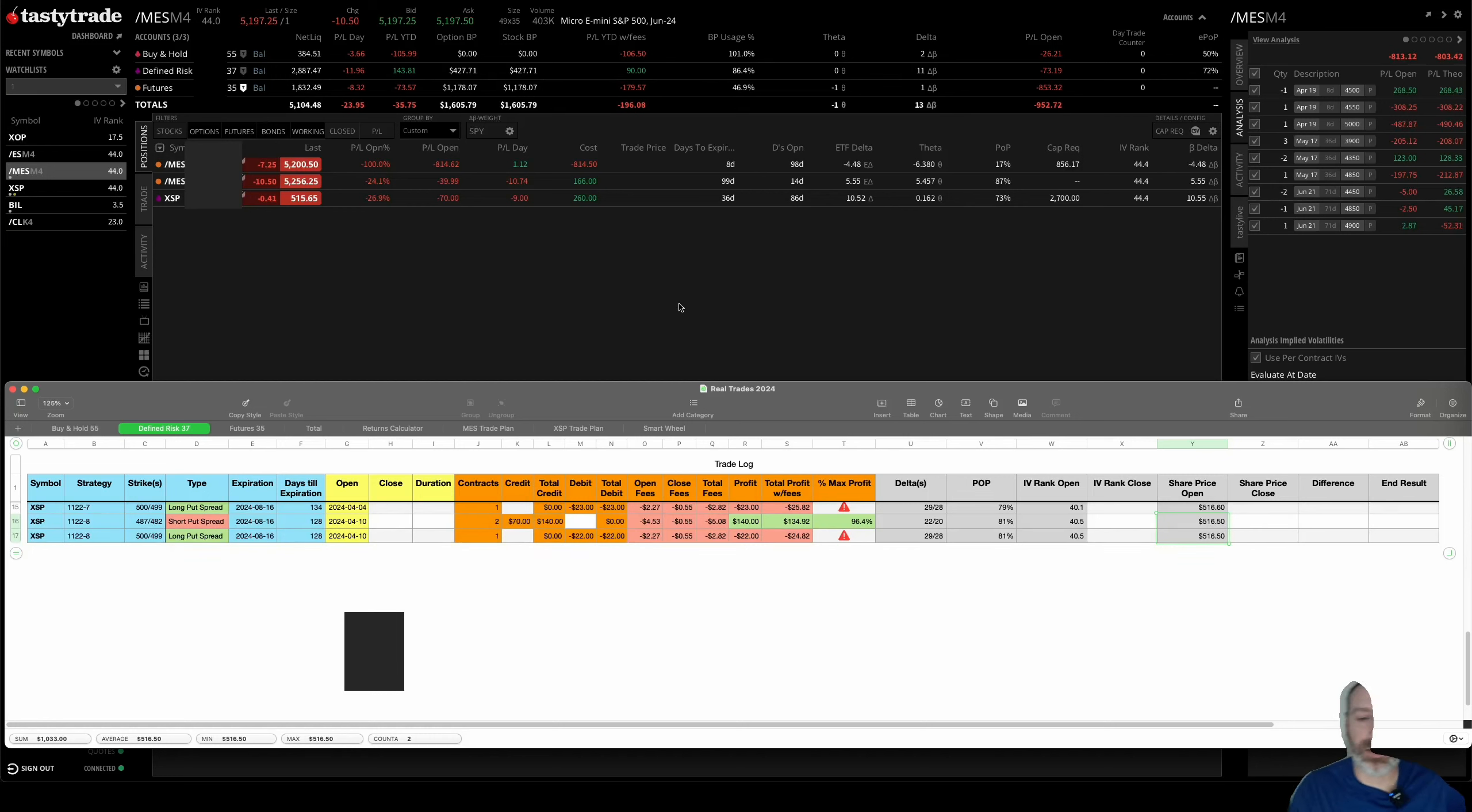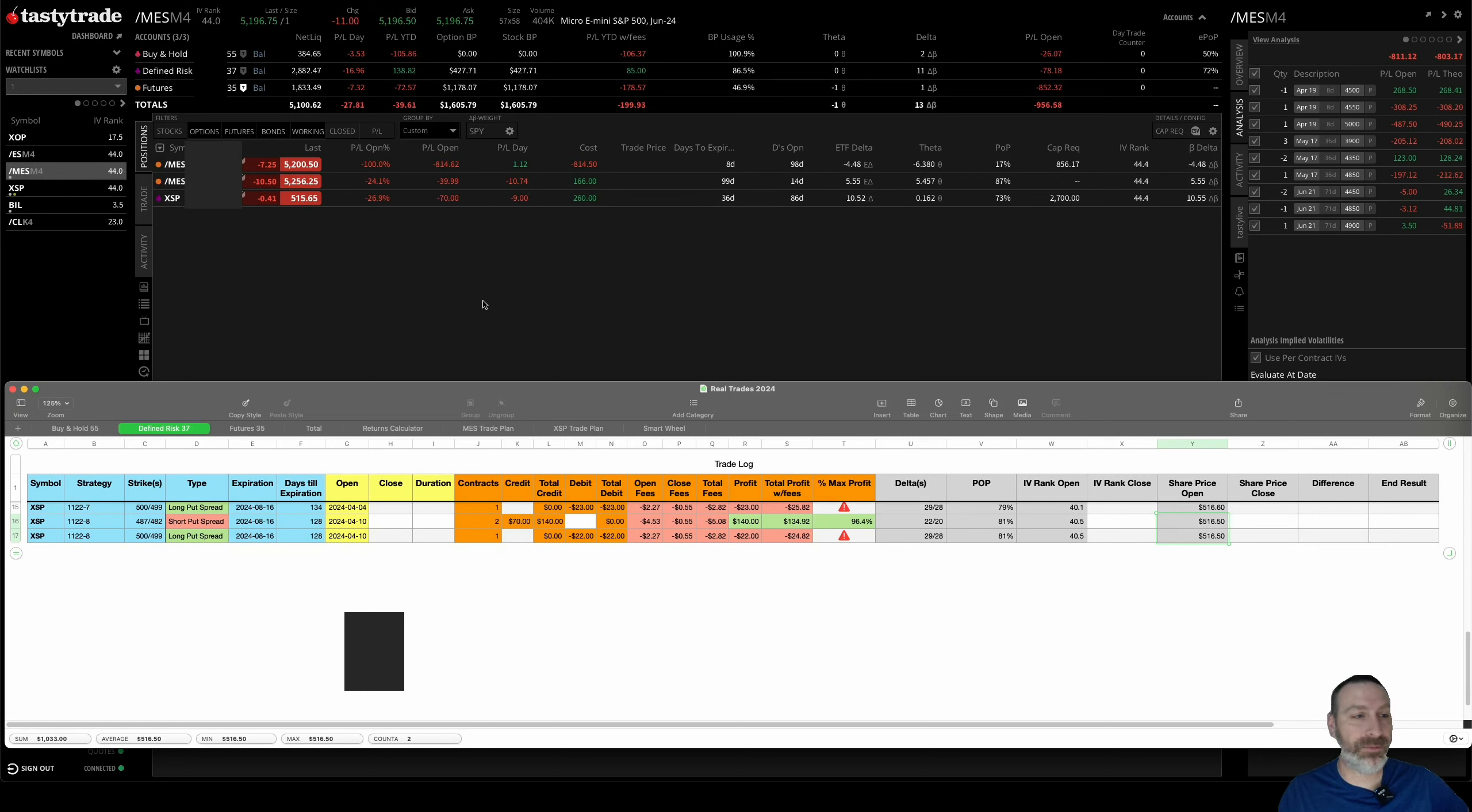All right, short and sweet this time—just opened those two trades and that is it. I'll see you later.